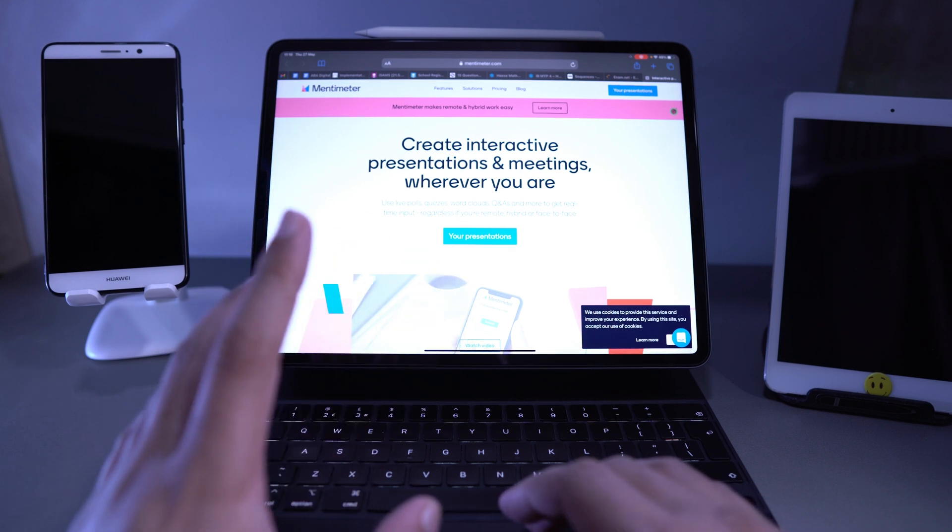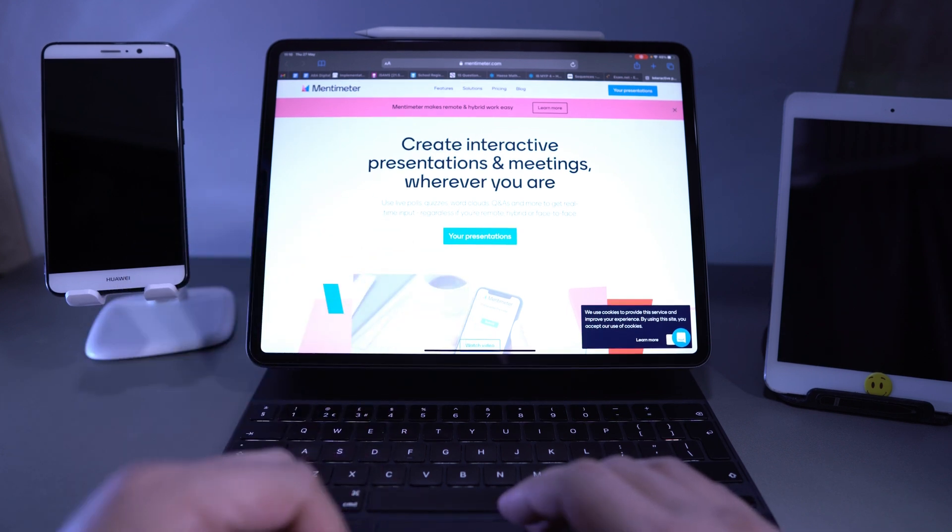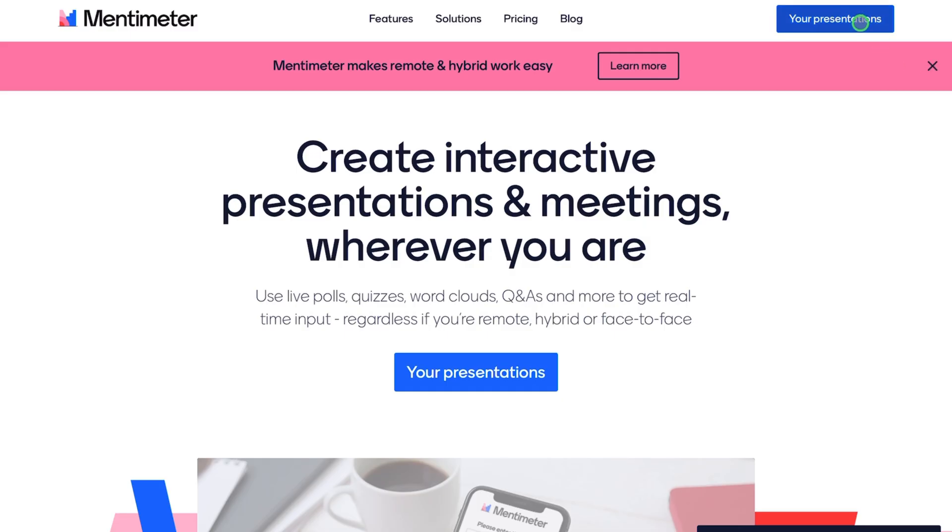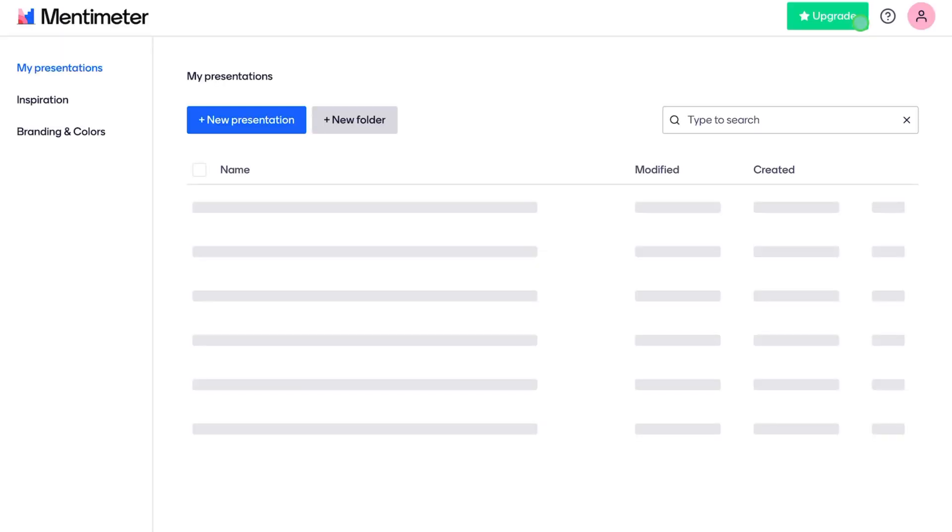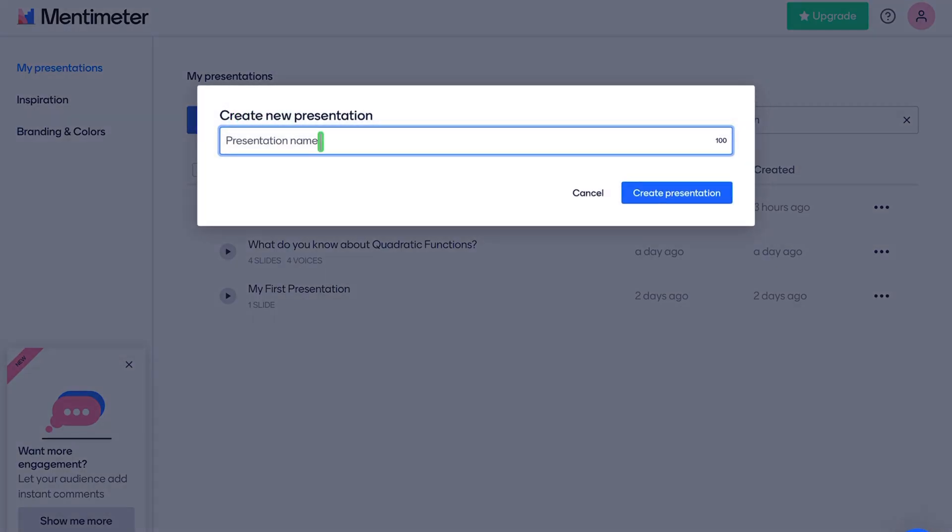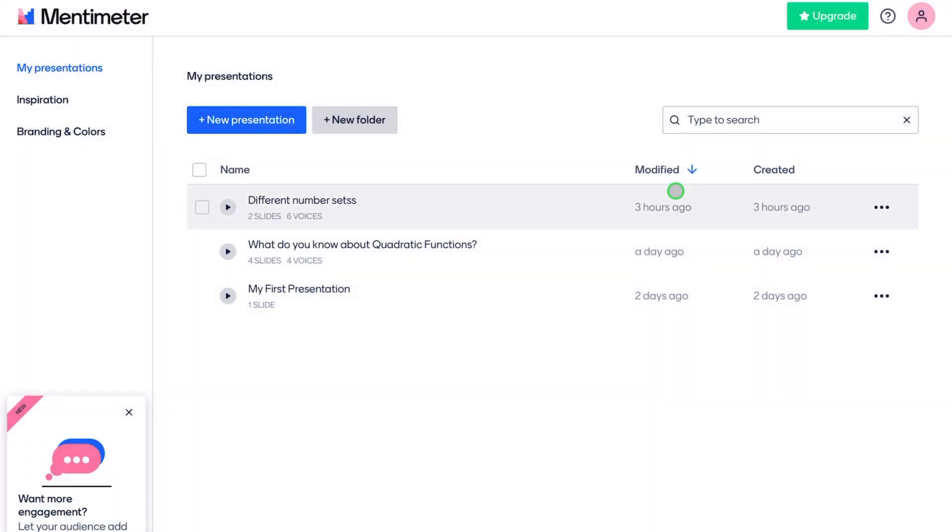This is absolutely free. You don't need to have a premium account or anything. You can sign in for free. Just go to my presentations. You can sign in with your Gmail. You don't need to remember your login credentials, just sign in with Gmail. And here we are. I've got some presentations. Now, how you start is you just go ahead and start a new presentation. And then you can give the presentation a name. I'm just going to call this number sets. Go ahead and create that presentation.